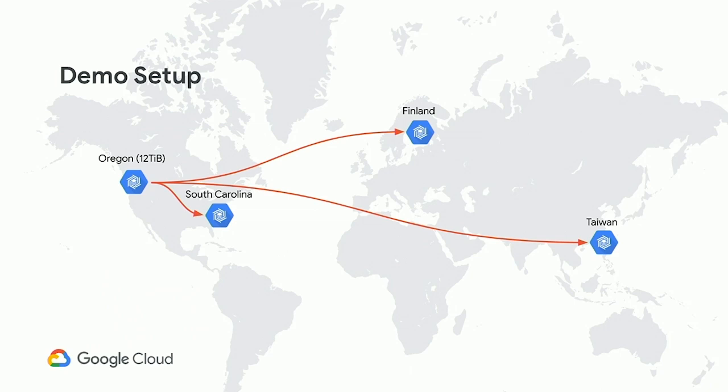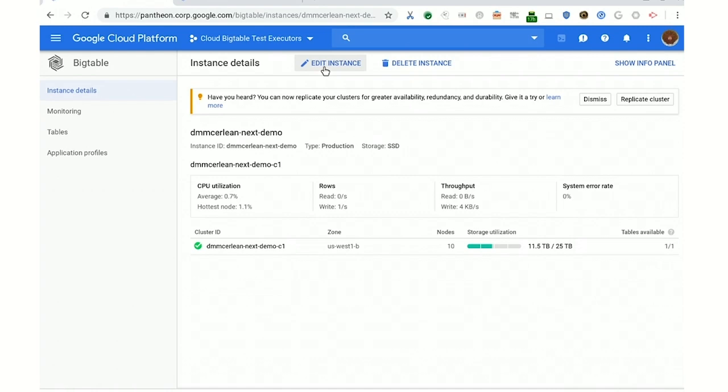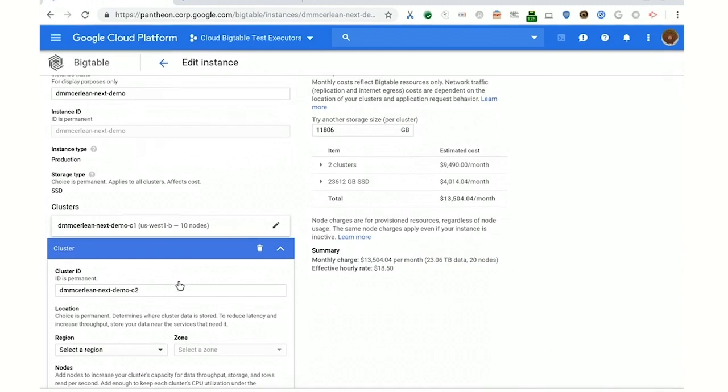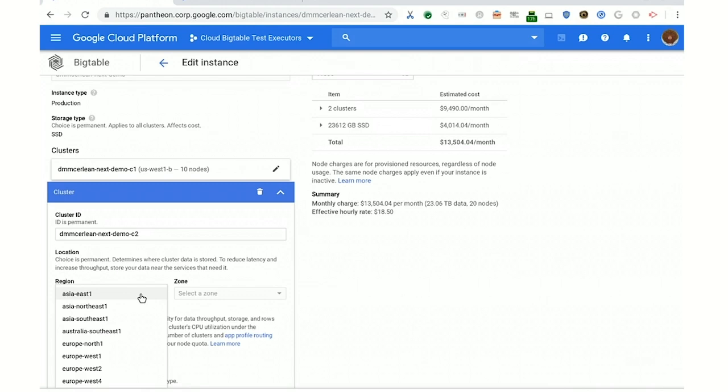In order to get this started, we're going to go over to the edit instance page — and I want to emphasize this is the edit instance page, not the create instance page. You're able to change this whenever you want. All you have to do is add clusters to your instance. Every cluster is a set of nodes in a zone, and every cluster in your instance serves every table. And if you change your mind later, deletes are also safe — we'll hold that data behind the scenes until it's safely copied out.